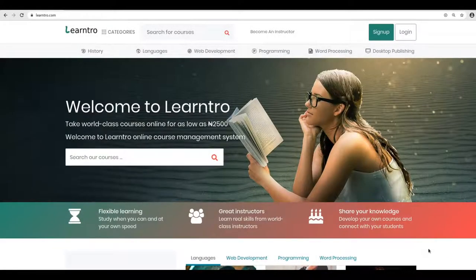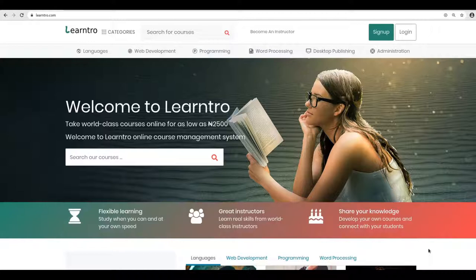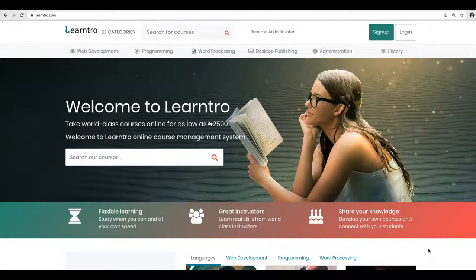Hello, my name is Chidi Igwe. Welcome to Lentro.com. Lentro is a powerful online course management system that's designed to enable anybody teach whatever they can teach or learn whatever they want to learn.